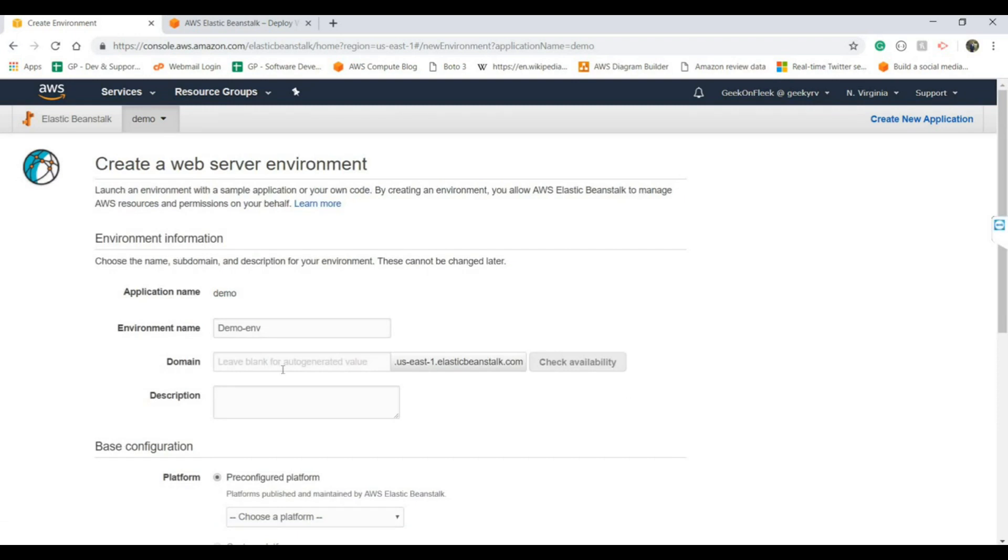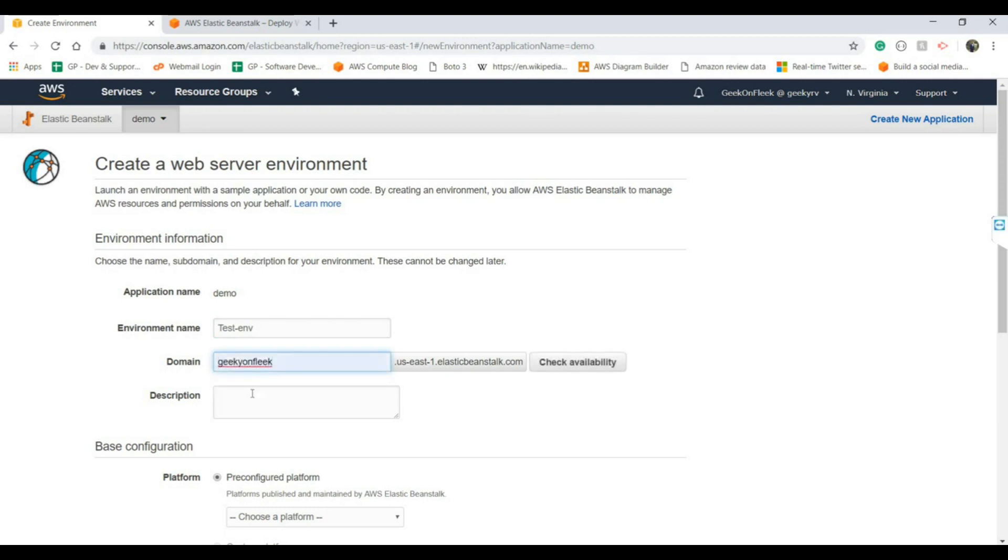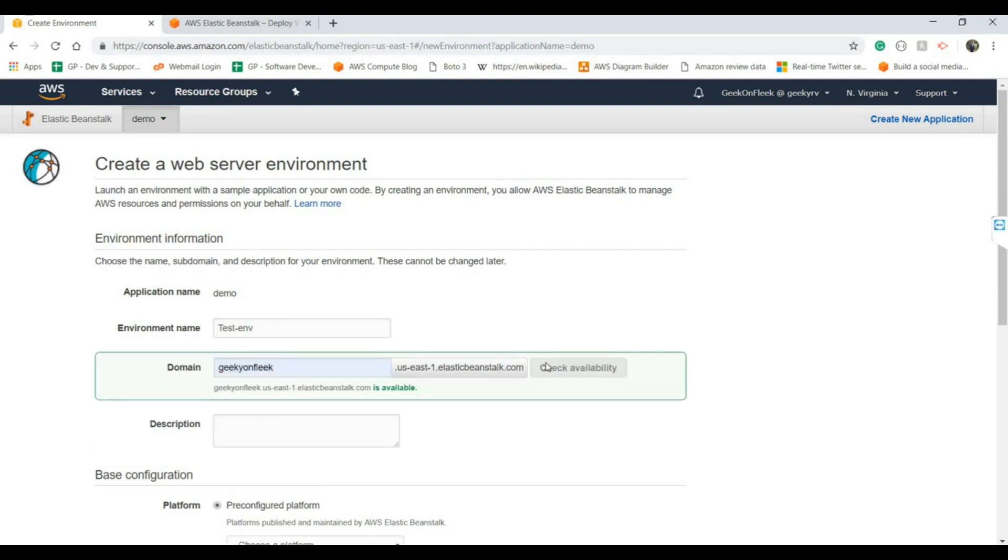In the application name you can give any application name. For the environment you can give anything, let's give it test-env. For the domain name you can choose, let's say test-conflict, and the rest of the part will be provided by AWS. Let's check the availability. Yes, it is available.